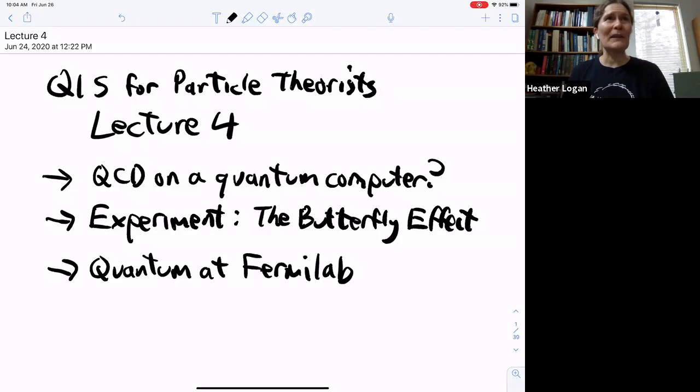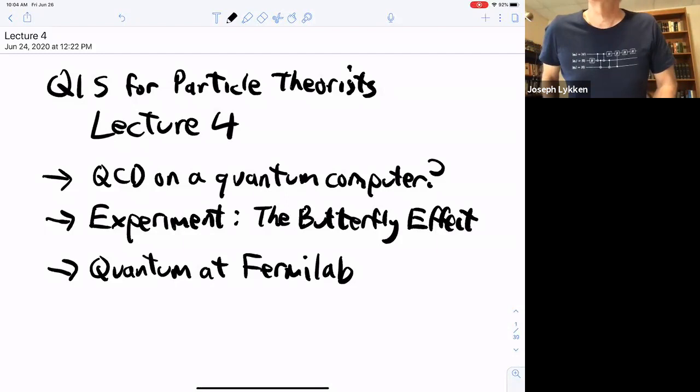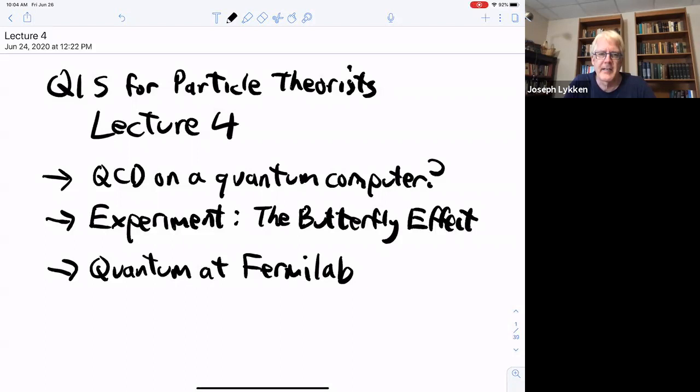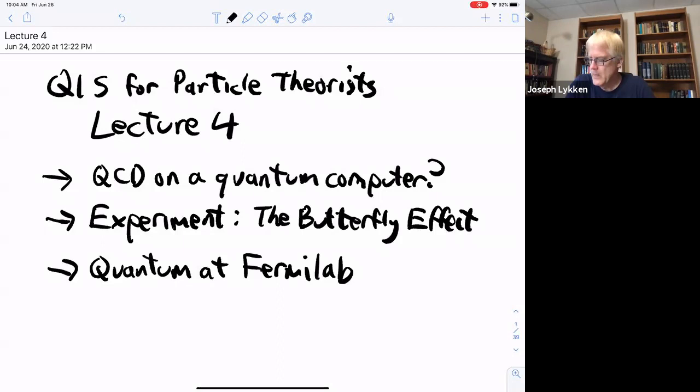I have my quantum computing T-shirt on today, so that's a collector's item. This is the last lecture and I want to make this as fun as possible. I'm going to show you how far we've come towards simulating QCD on a quantum computer, which is something you'd certainly like to do, but we're not there yet — it's really just baby steps, but I think the baby steps are interesting. Then I'm going to do one more experiment live on the CERN quantum simulator, simulating something called the butterfly effect. And then I'm going to finish with a bunch of propaganda about things we're doing at Fermilab.